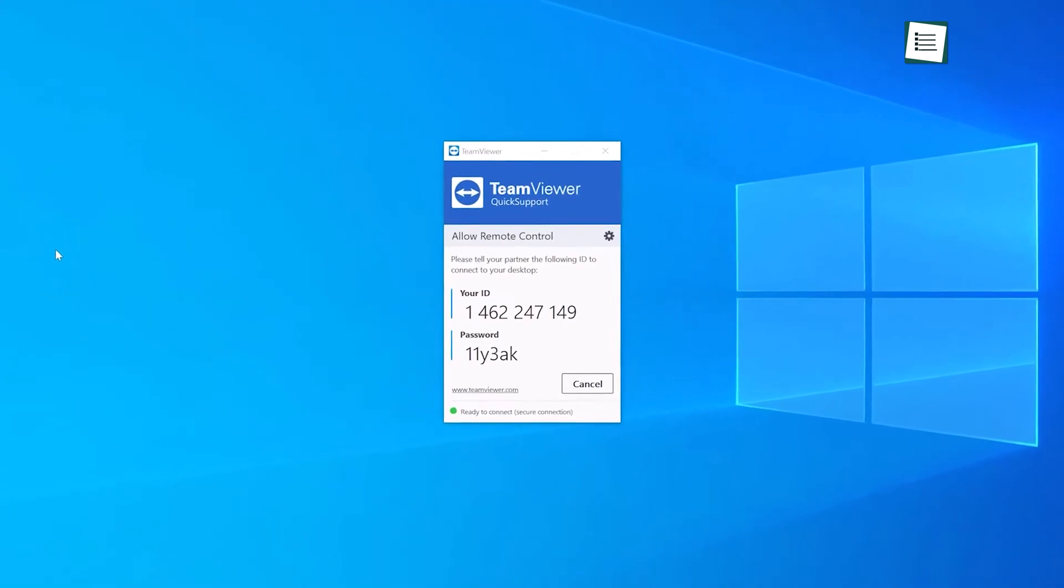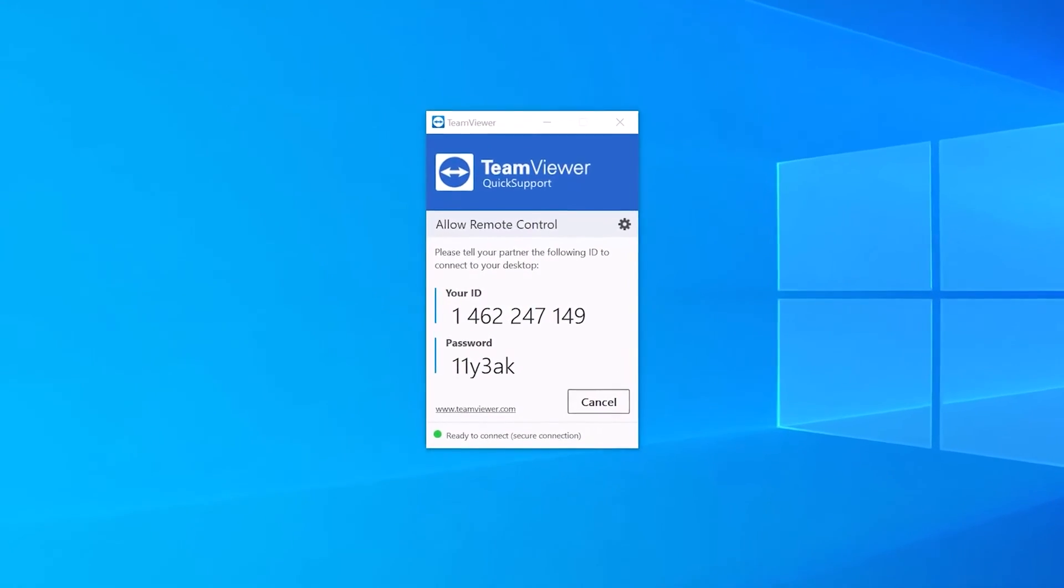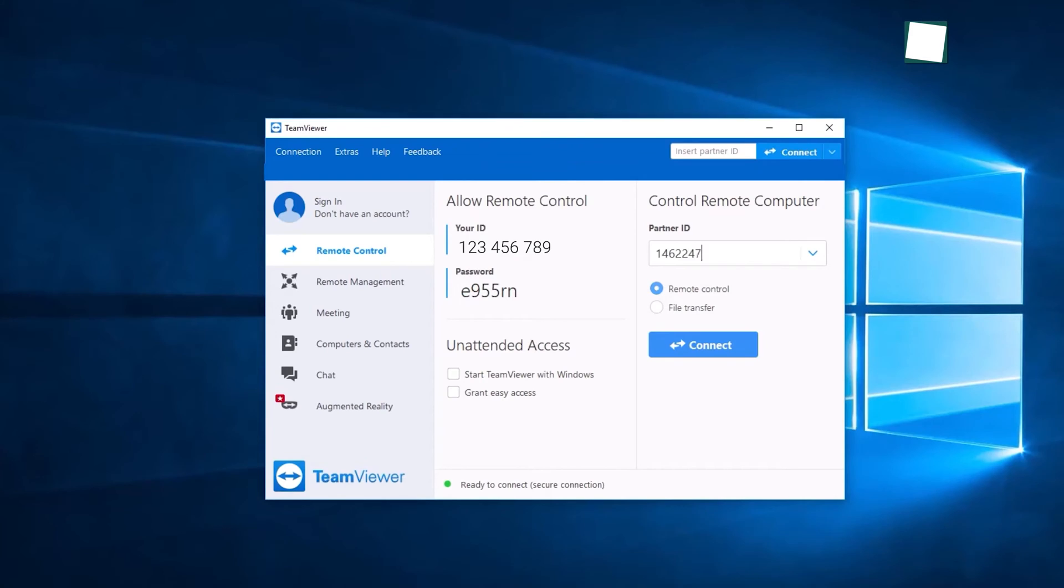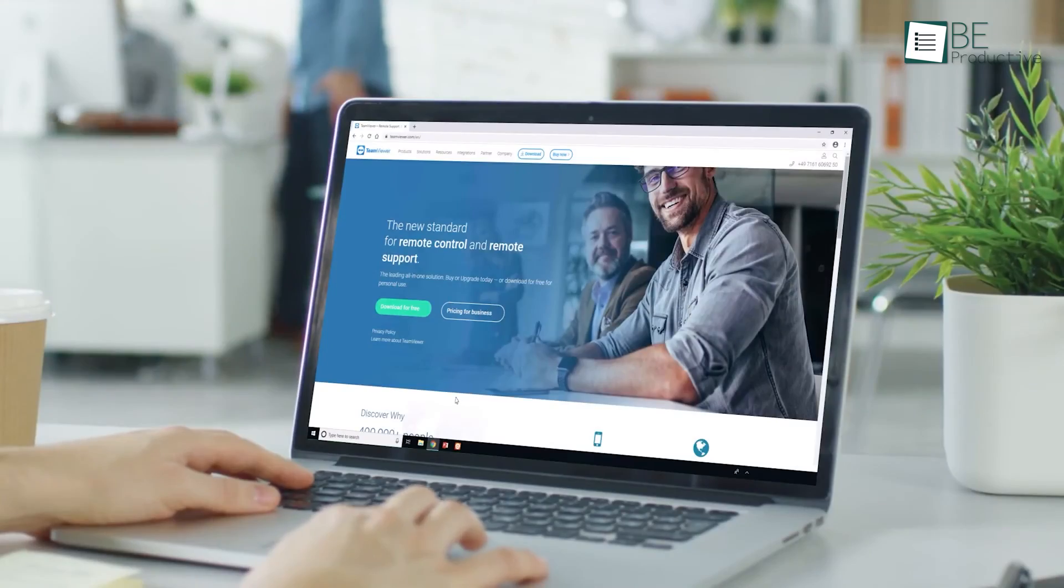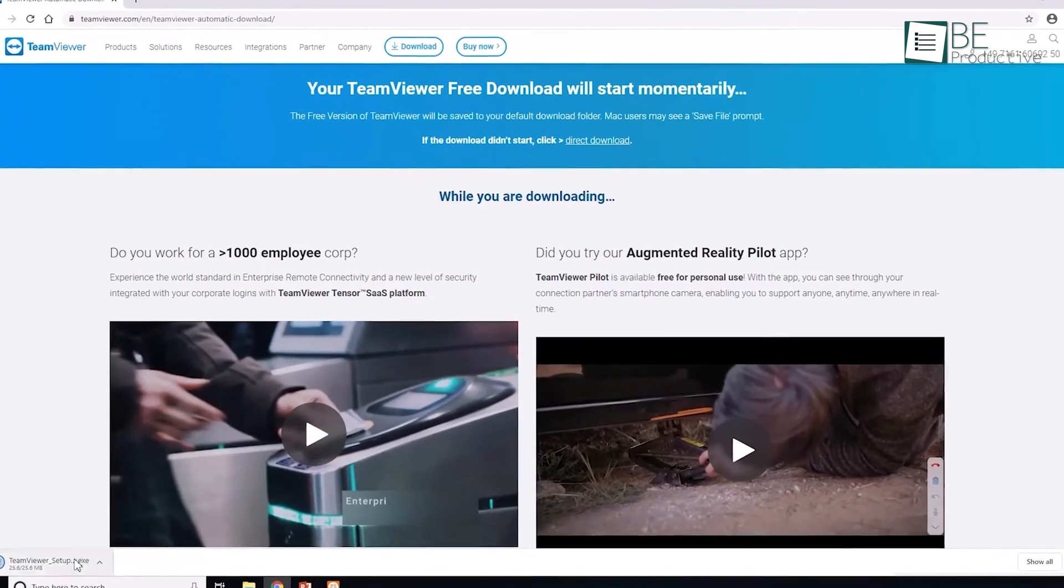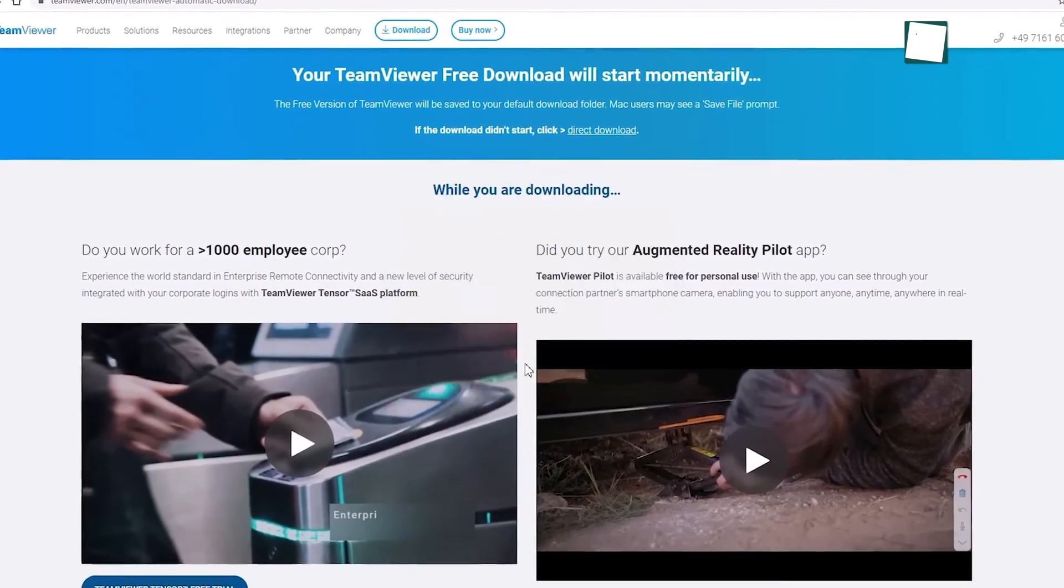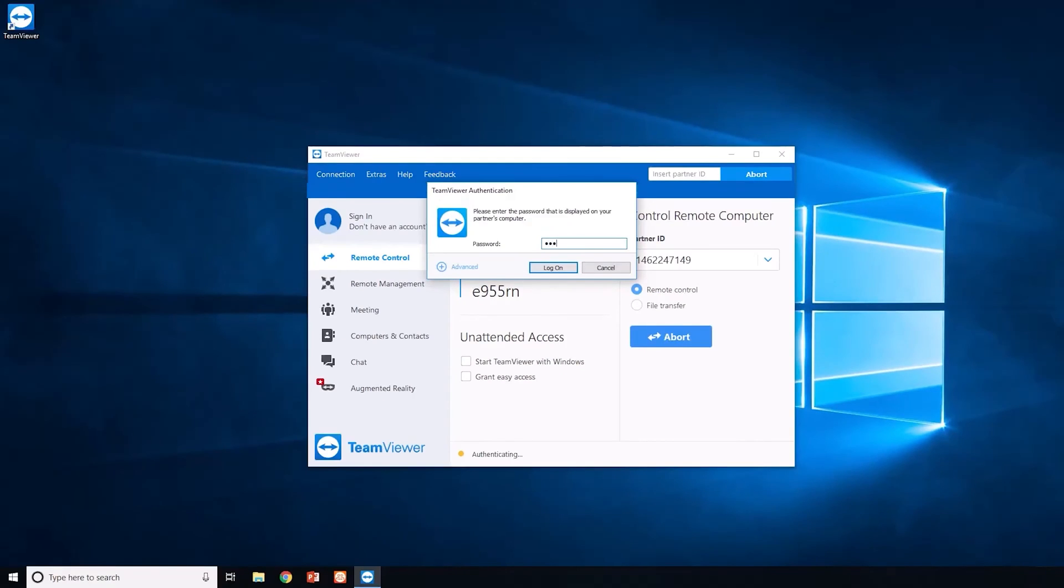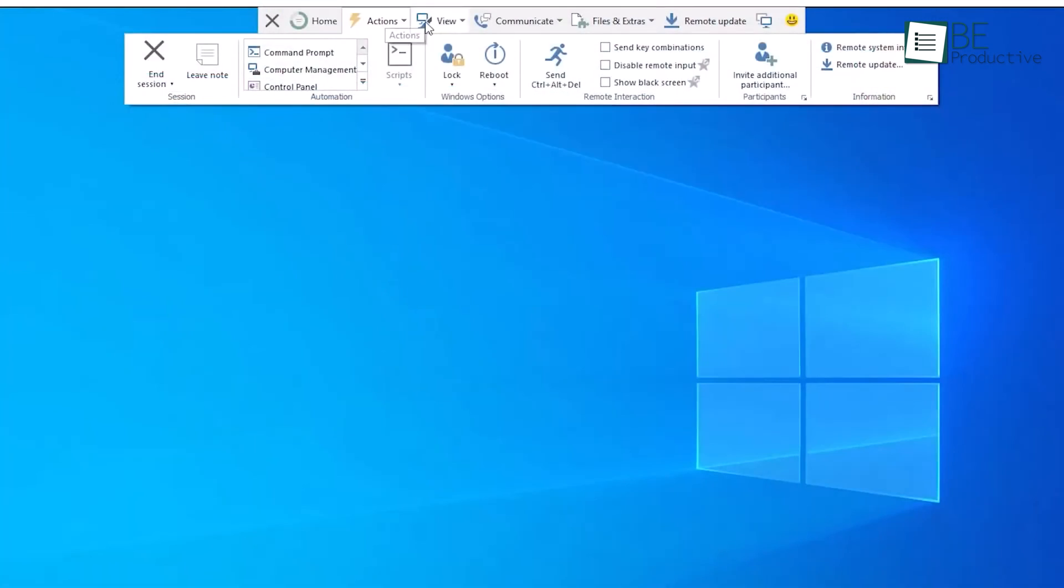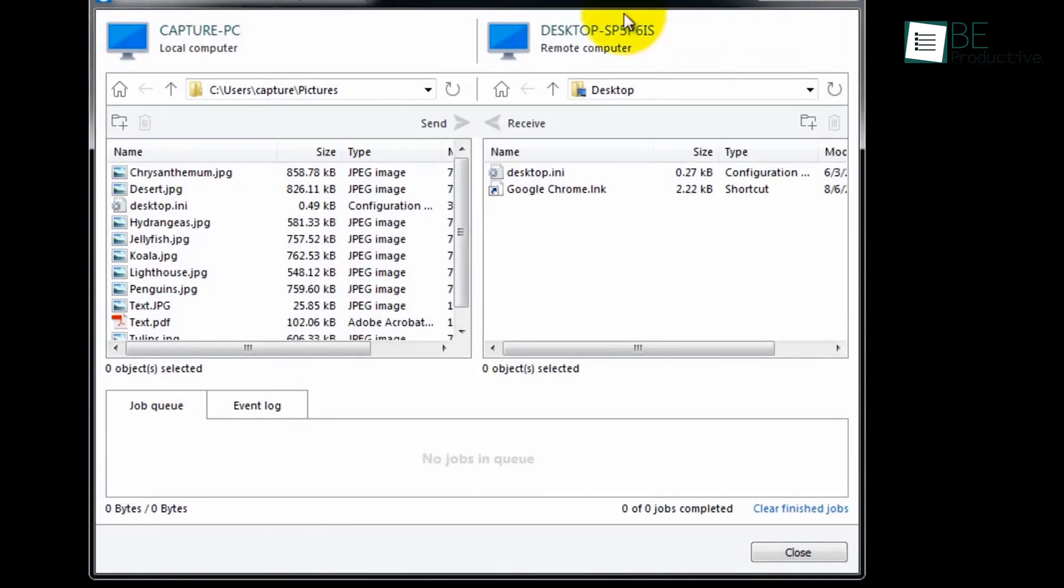Last up is TeamViewer, a remote access software that helped us boost productivity. This versatile tool allowed us to connect to and control other devices remotely, which was perfect for collaborating with colleagues or providing technical support to friends and family. The installation process was straightforward and quick, and once we had installed it, we were able to connect to other devices with just a few clicks. The user interface was intuitive and easy to navigate, with all the essential features readily available.